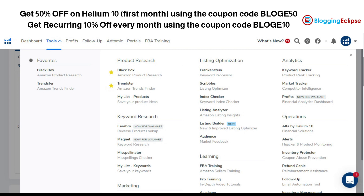Today we are going to focus on the product research part, which is one of the main factors that can help you get better results and better ROI.